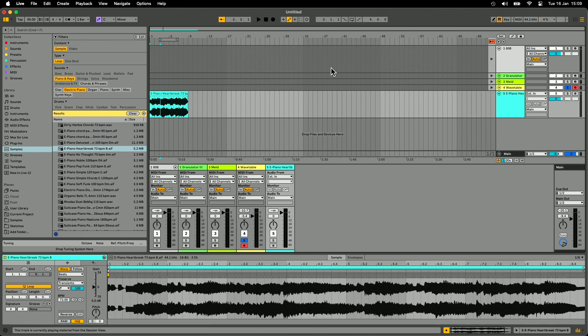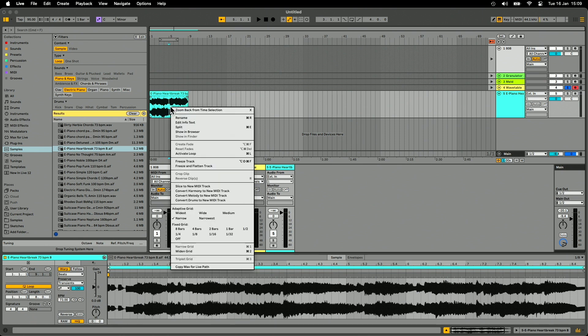In terms of chopping up audio in the arrangement, there's not really anything that's new there. Kind of a big one — sort of a secretly big one — is freeze and flatten track.